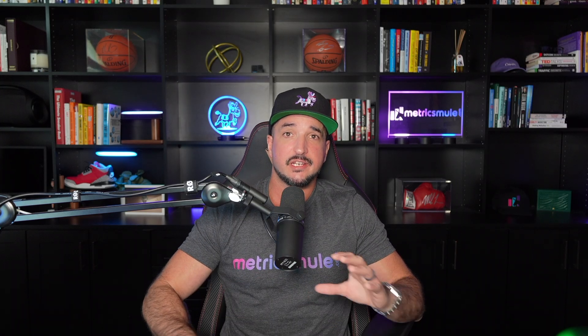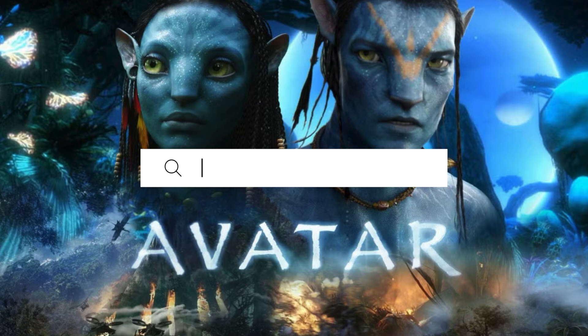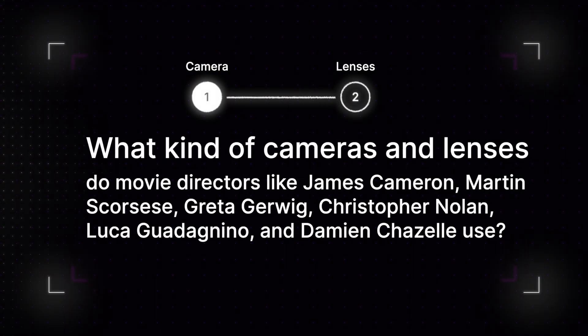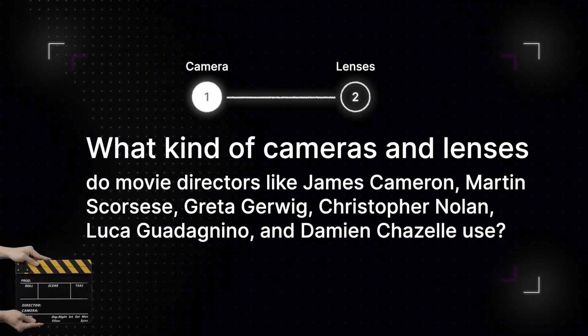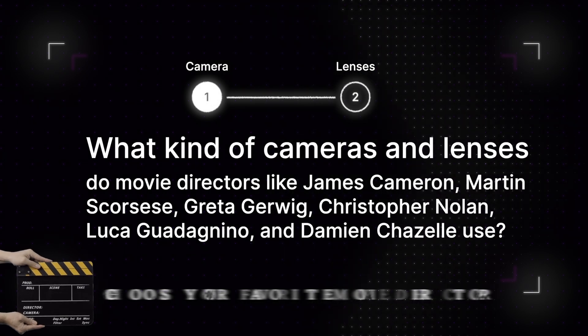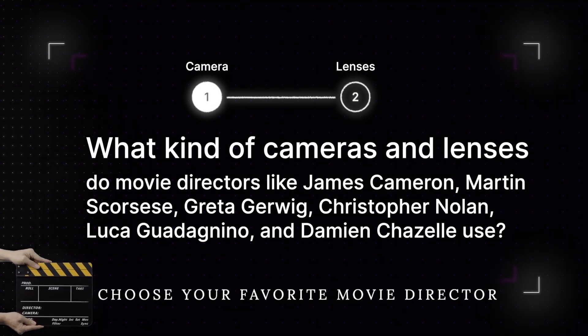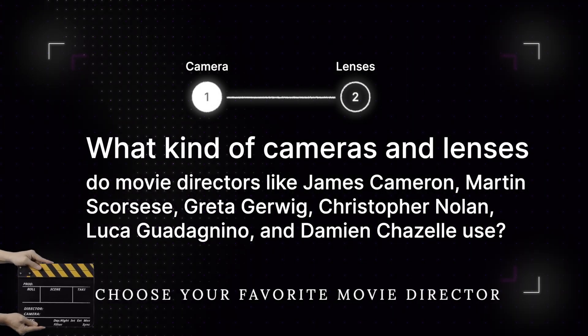For step one, here's what you're going to do. Do a Google search and see who's responsible for directing your favorite movies. The first thing you'll ask ChatGPT is exactly this: what kind of cameras and lenses do movie directors like James Cameron, Martin Scorsese, Greta Gerwig, Christopher Nolan, Luca Guadagnino, and Damien Chazelle use? It's as simple as that.